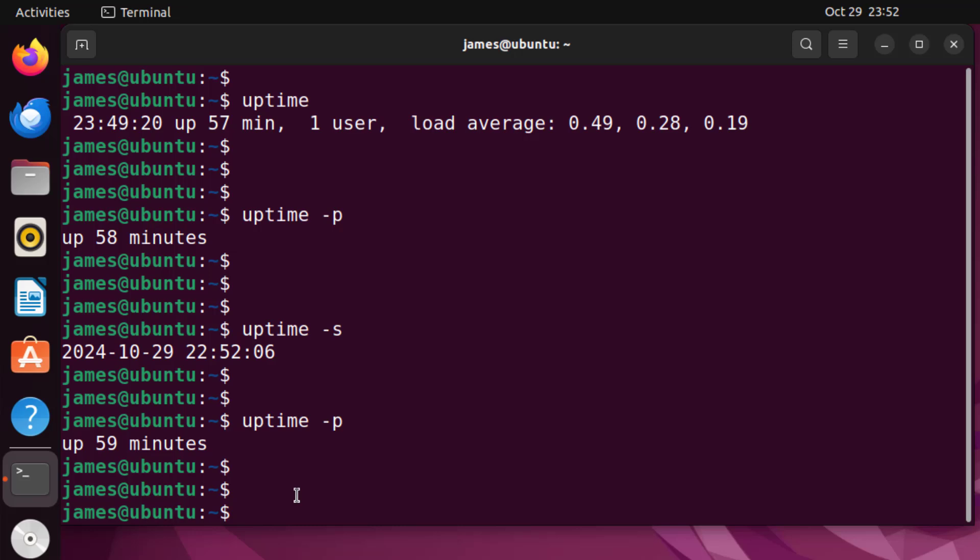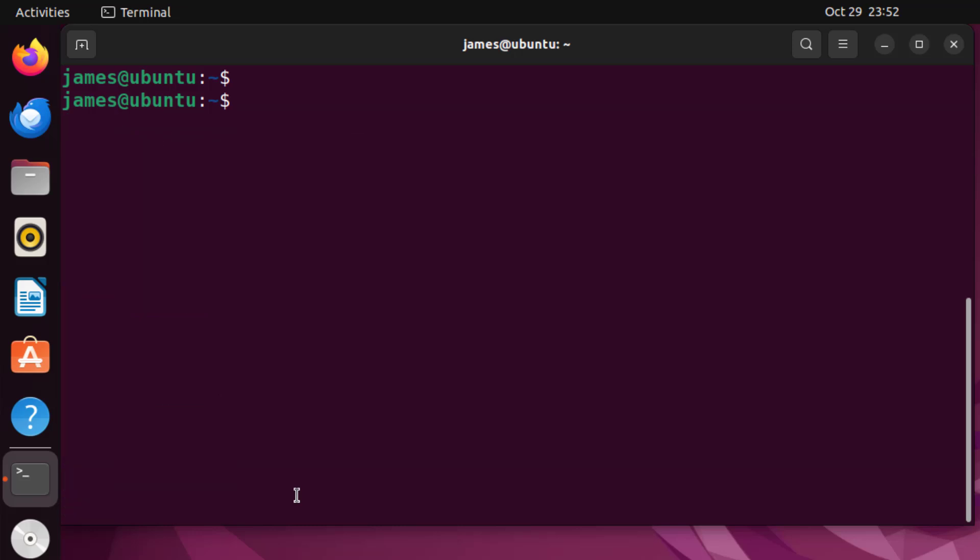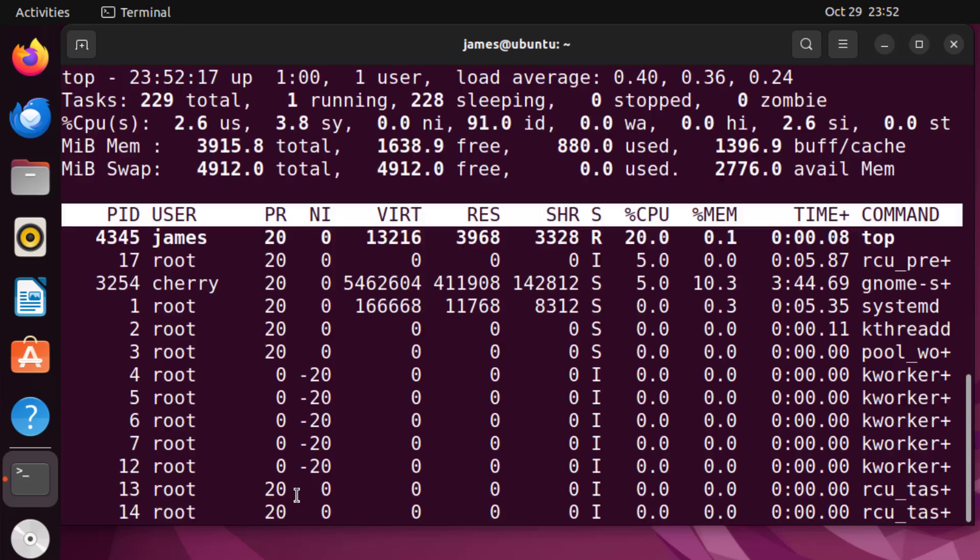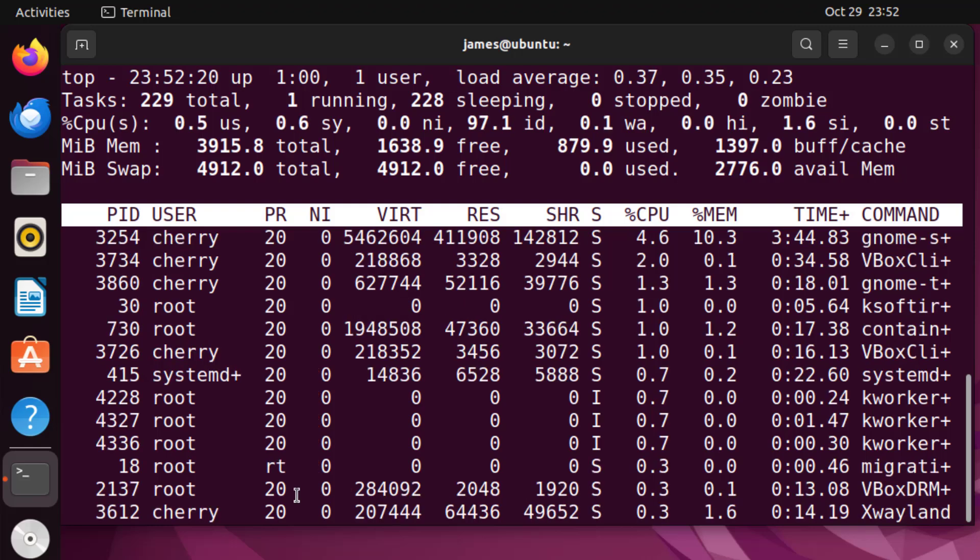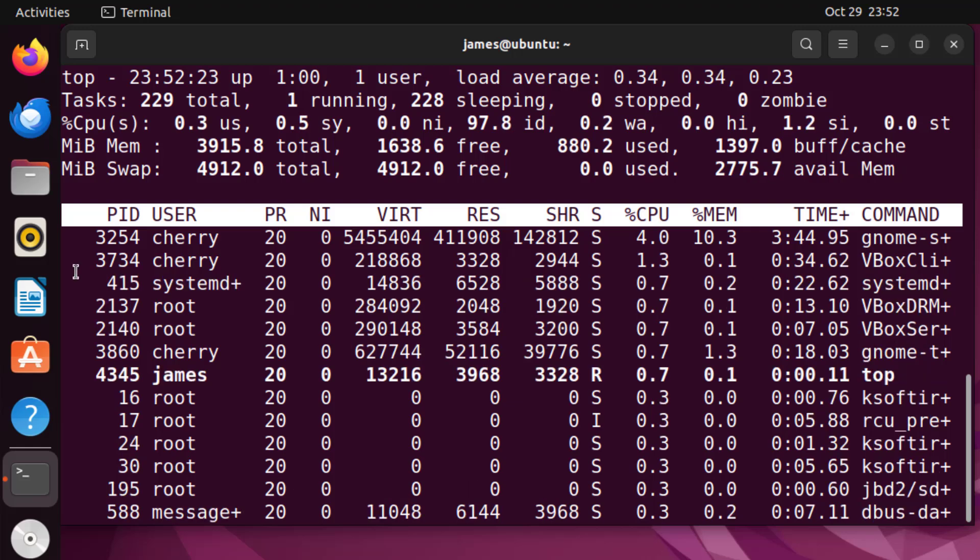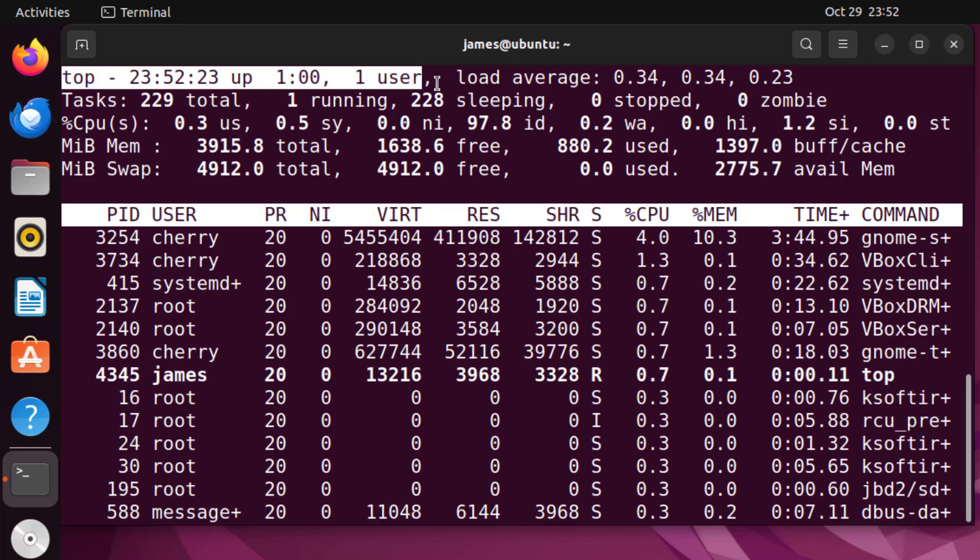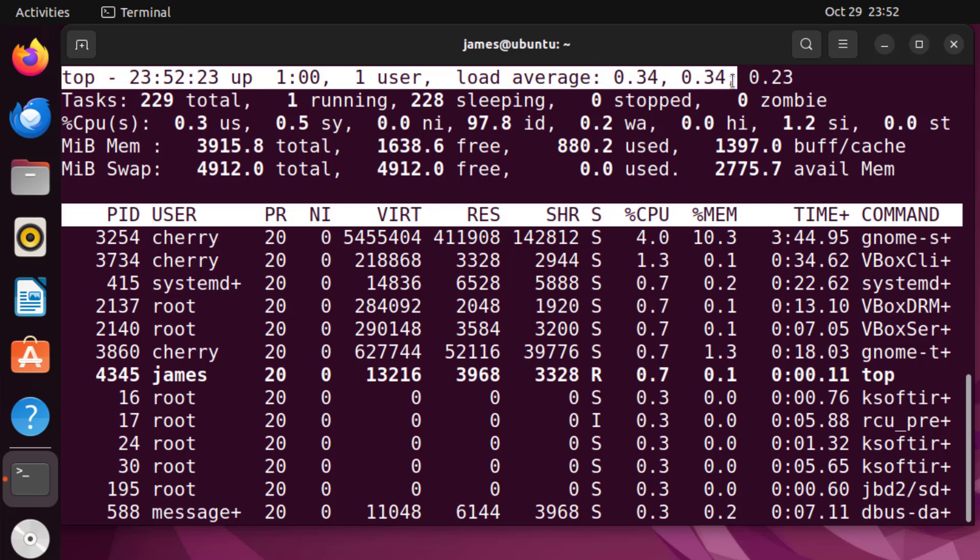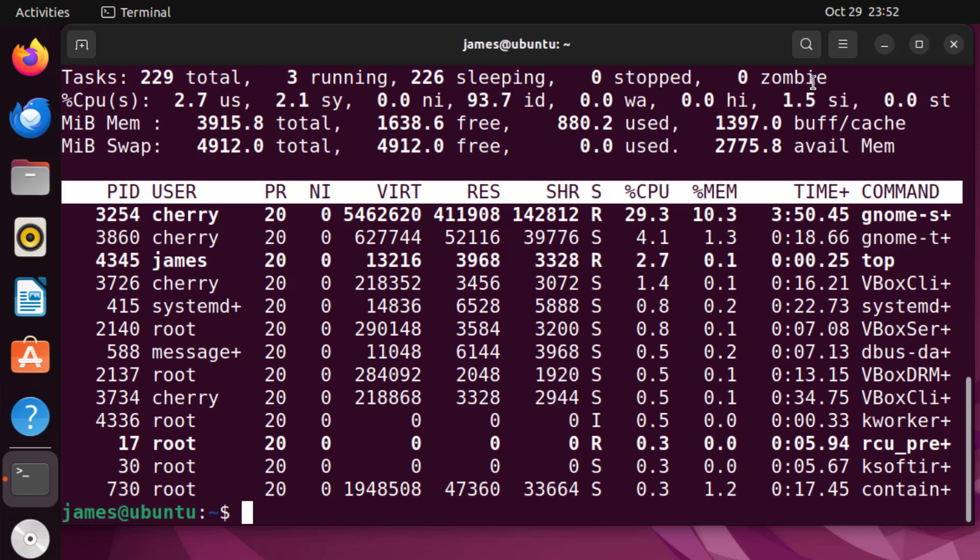Now the other way you can check uptime is by using the top command. Top is traditionally used for checking the currently running processes on a system, but in addition to this it also prints out the uptime information and other resource usage statistics. So the first line here shows the uptime statistics as we saw earlier. To make this easier I'm going to clear this.